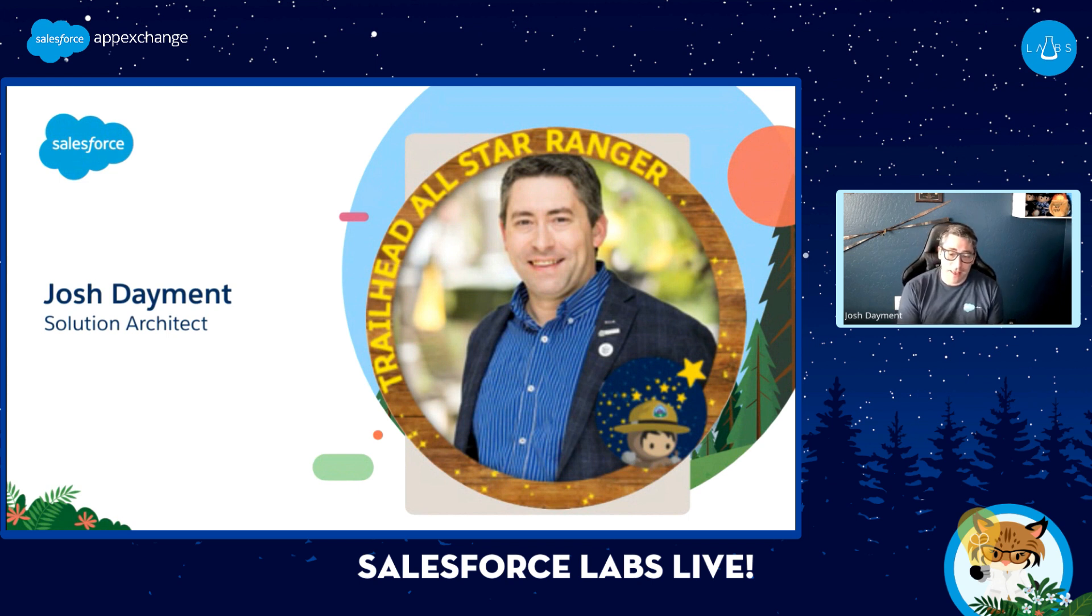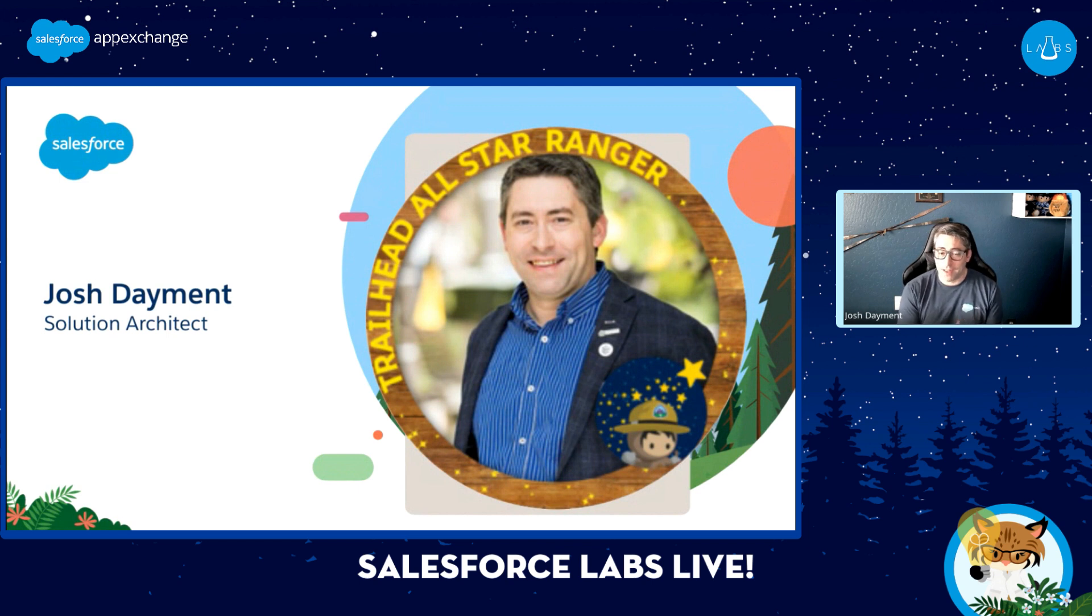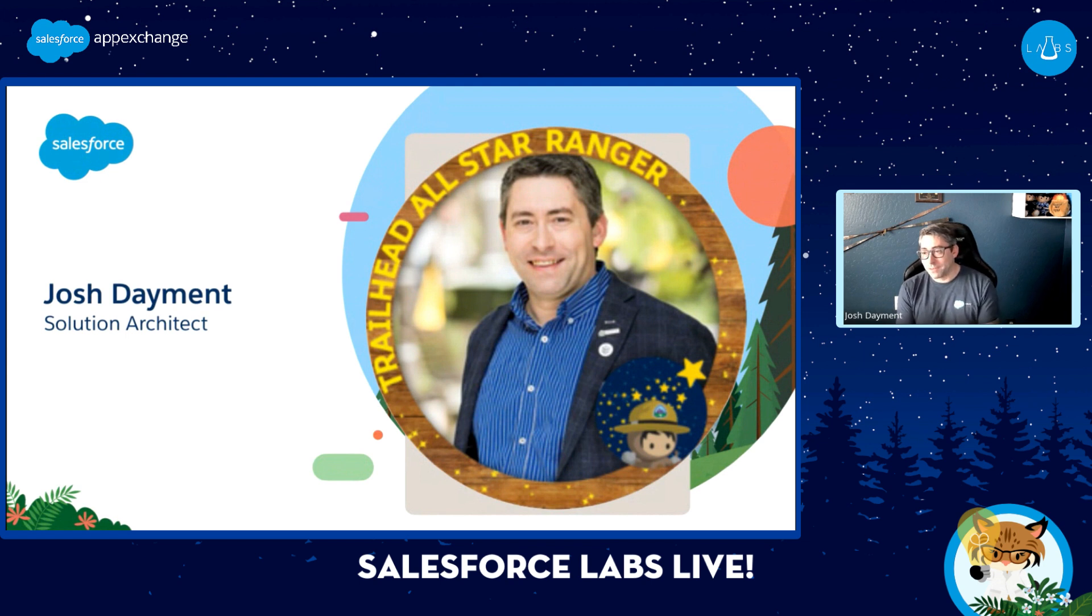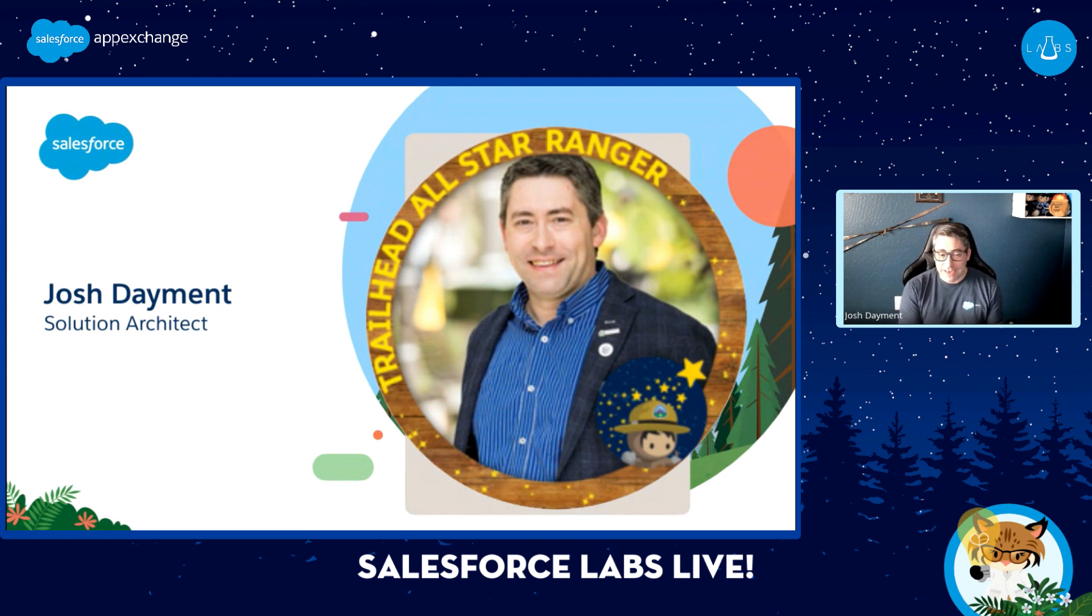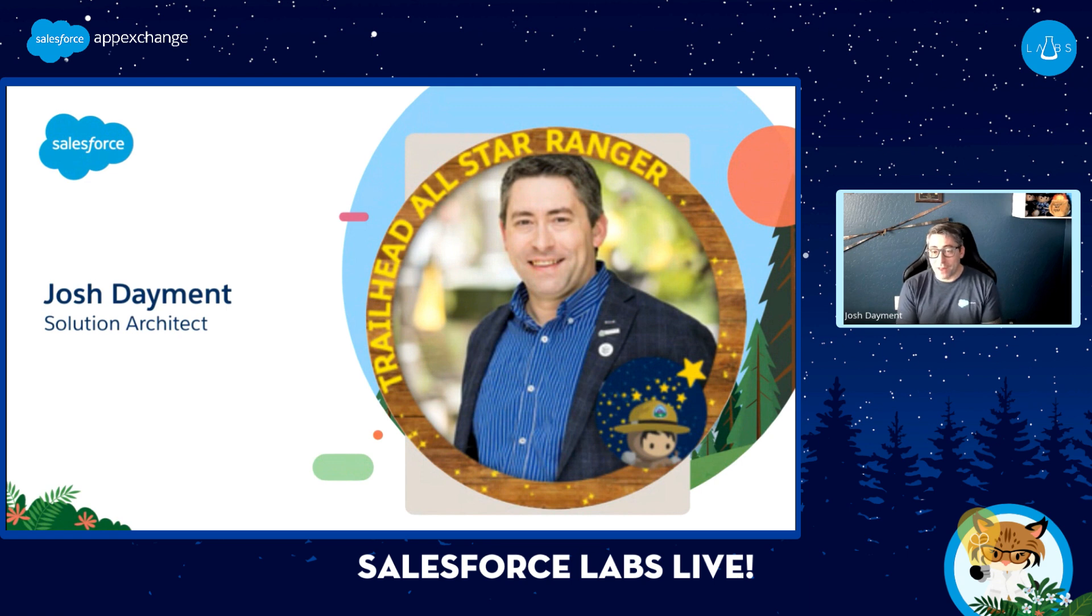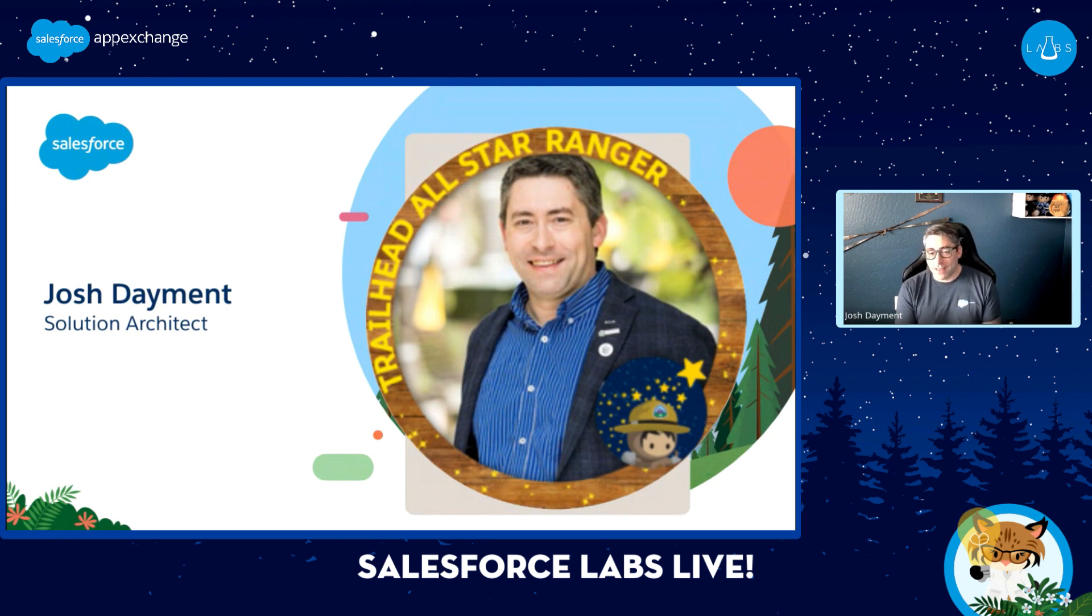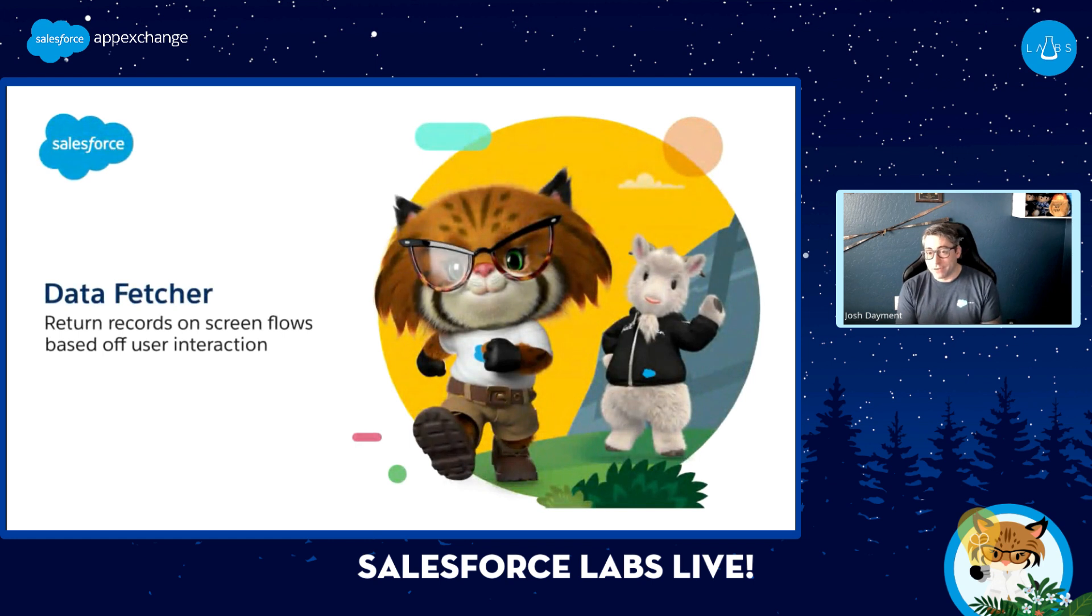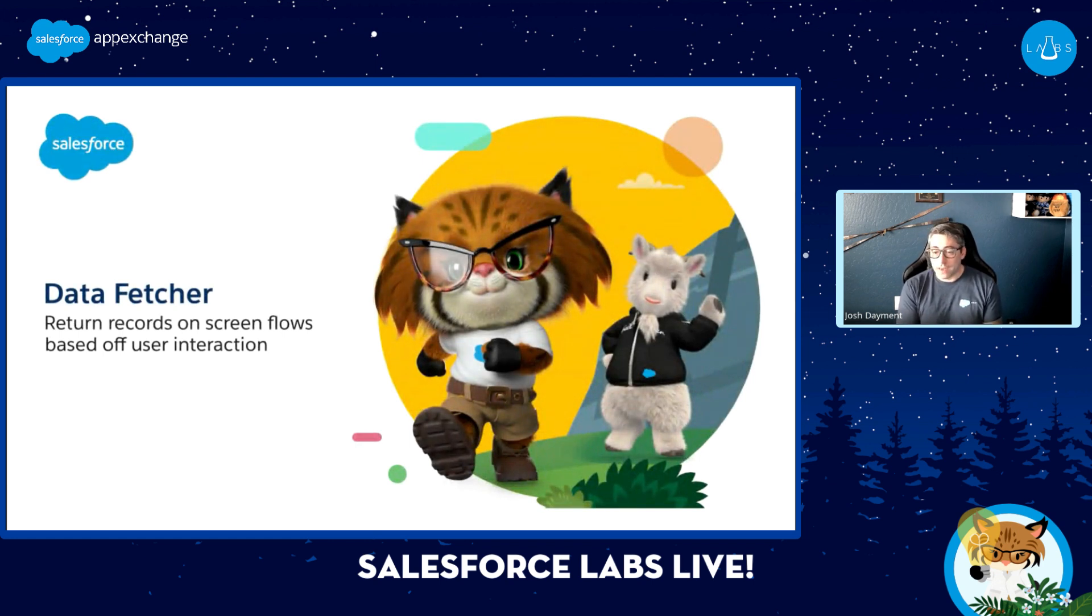I actually had an opportunity leading up to TrailblazerDX last year to help showcase reactivity in screen flows. So that's where Data Fetcher came into play. What that component does is it allows you to dynamically retrieve records utilizing a SOQL statement.